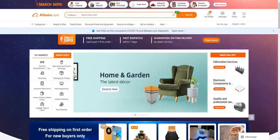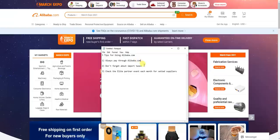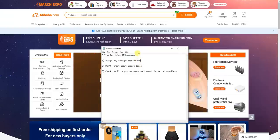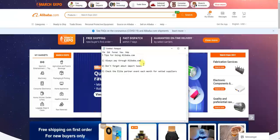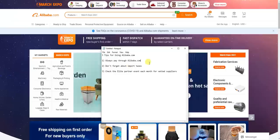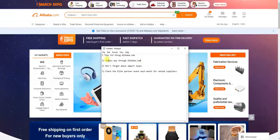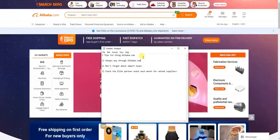Before we end the video, I want to give you three additional tips for using Alibaba.com. The first tip is to always pay through Alibaba.com. Some suppliers will ask you to pay outside of Alibaba through other payment methods, and that's definitely more risky — the chances of getting scammed go up substantially. If you pay outside of Alibaba and they don't send the product, Alibaba support can't help you because you didn't pay through their website.